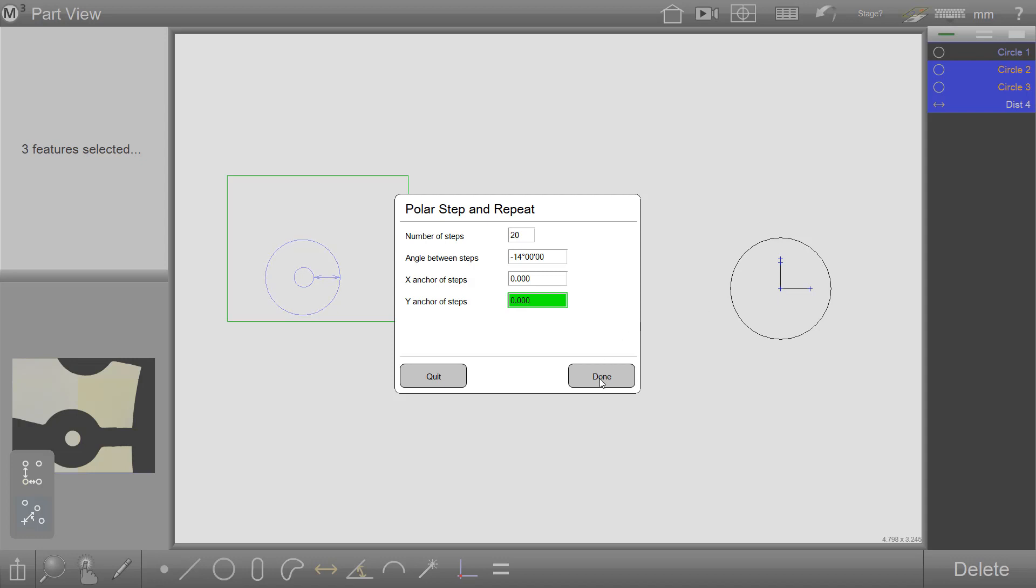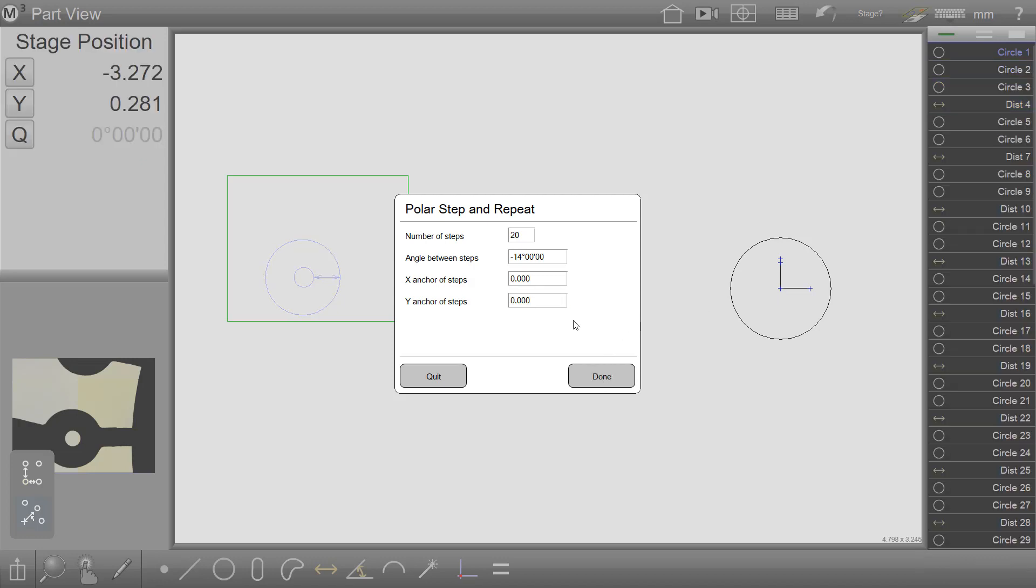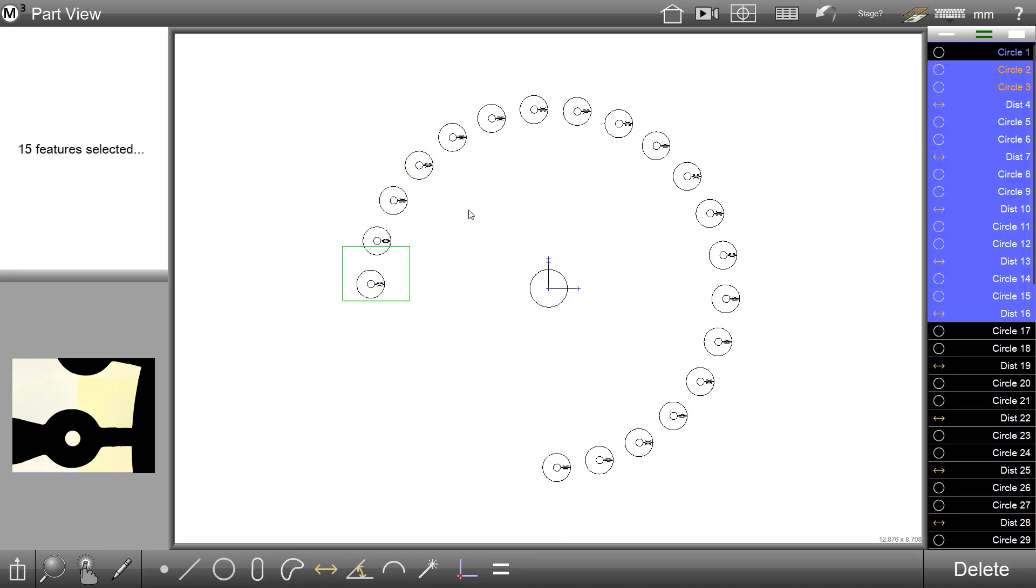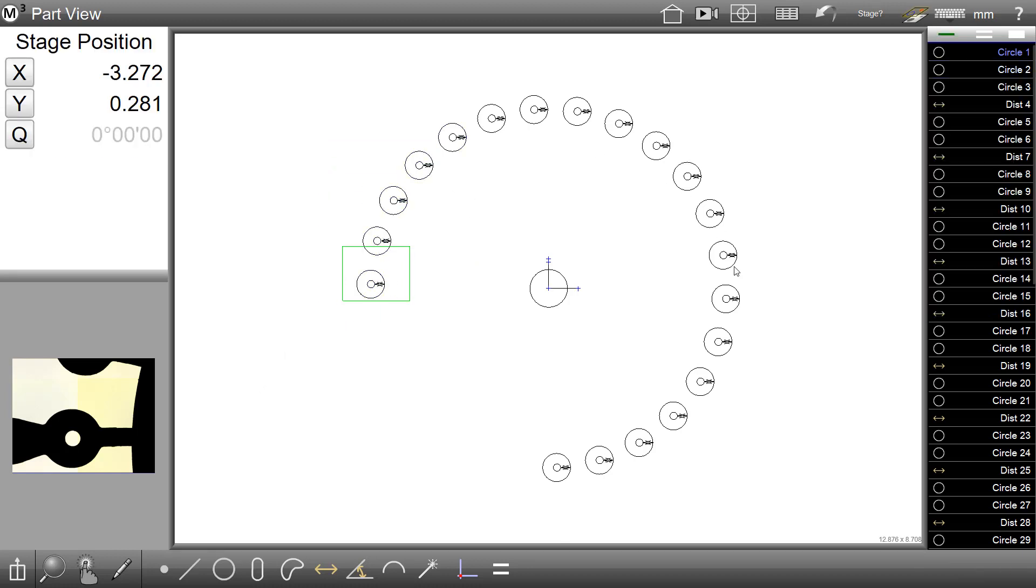Press Done to complete the Step and Repeat. As you can see, my features have been duplicated in an array pattern according to the data entered.